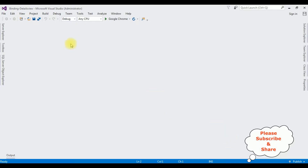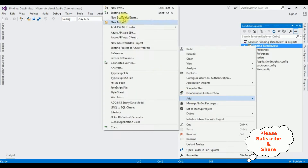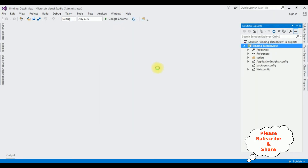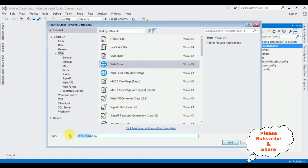The project is successfully created. Open Solution Explorer. In this project I'm adding a new web form page — I click the project name, Add New Item, I'm selecting Web Form. The web form name is 'DetailsView'.